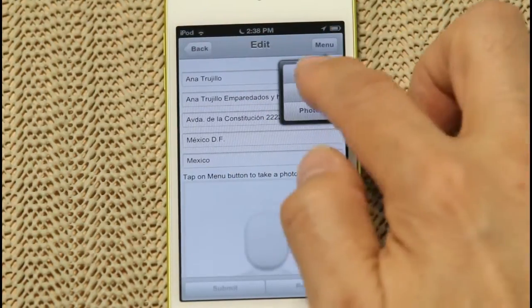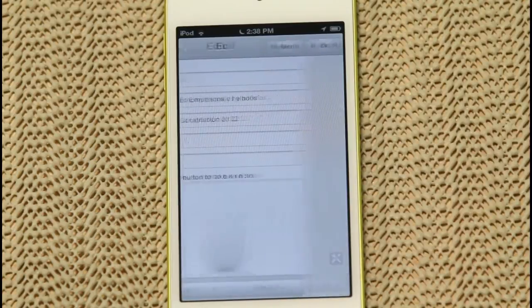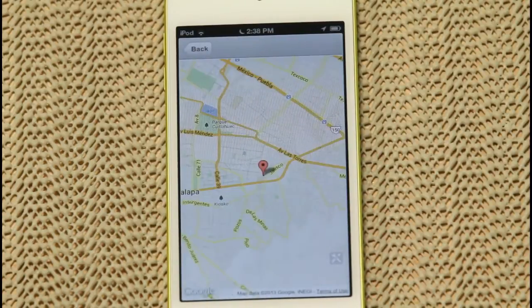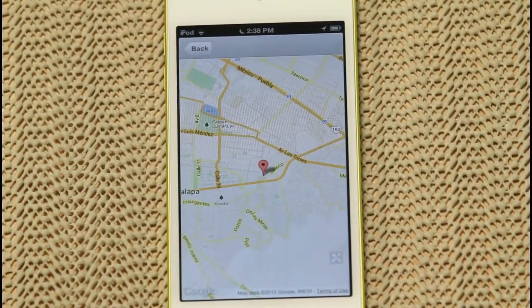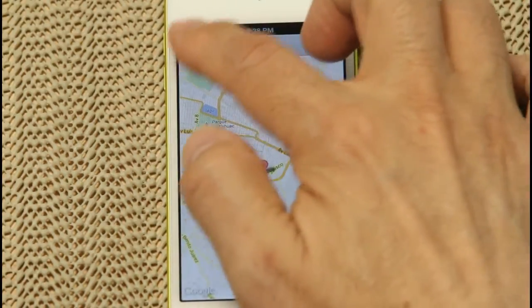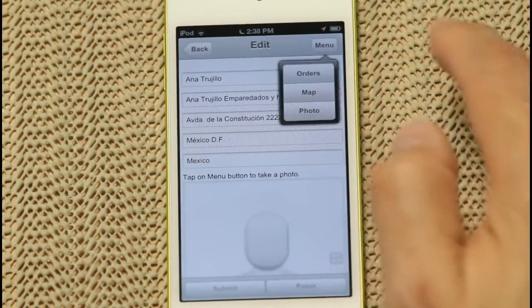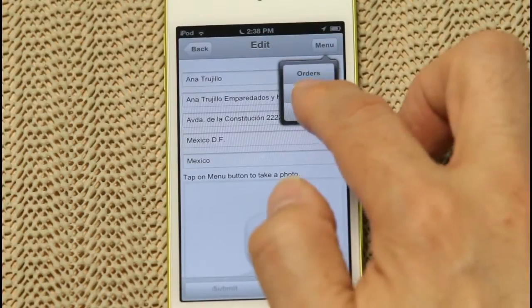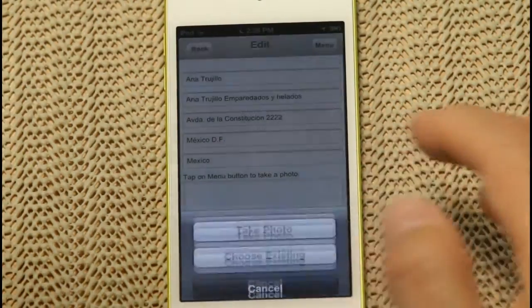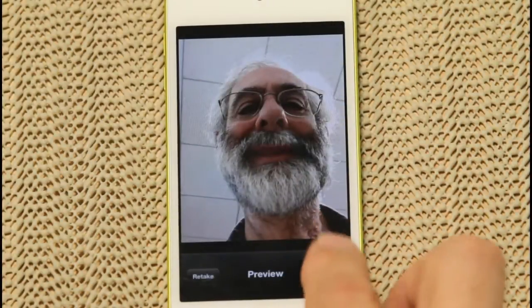Looking back at the menu, we can also choose Map to plot the geographic location of the customer. Your data can also include photos, and because in this case the app is running on a device equipped with a camera, you could take pictures and add them to the database, like we're doing here.